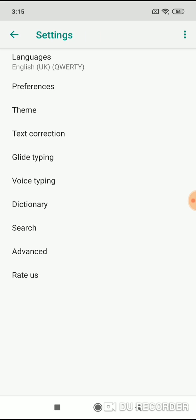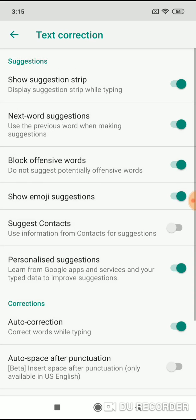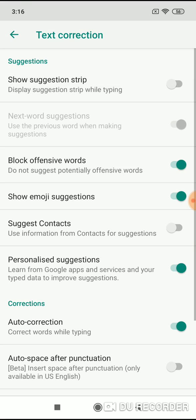Under Gboard you have several options. One of them is text correction. Click on it and you will see an open menu where you can disable and enable various options. First, turn off show suggestion strip, so above the keyboard you will not see a suggestion strip and the next word that the keyboard suggests you.